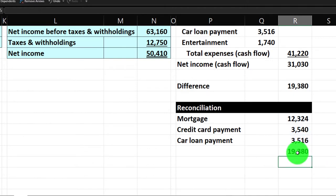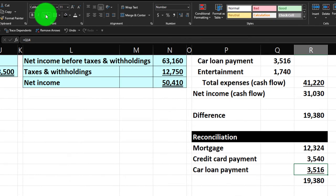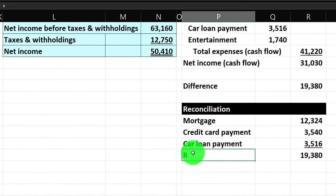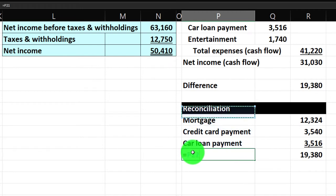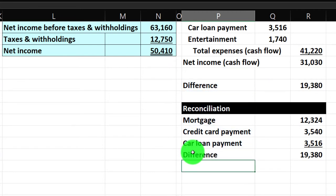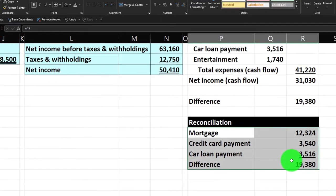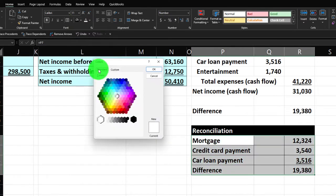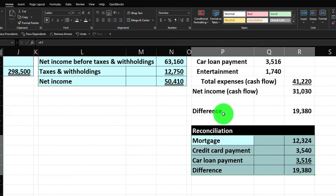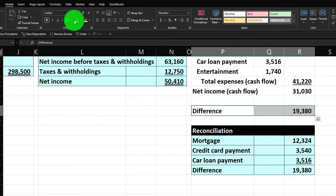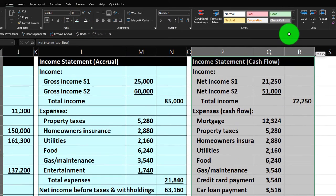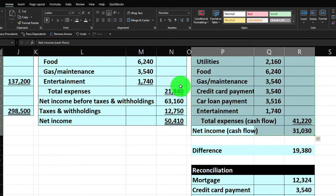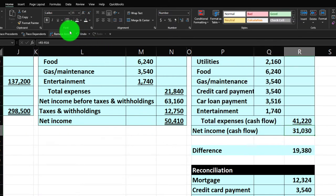I'll sum those items up, underline it, and label it as the difference — which equals the calculated difference between the two income statements. Then I'll add blue borders around the reconciliation section, and blue borders around the full cash flow income statement, adding a double underline at the bottom using the font group drop-down.